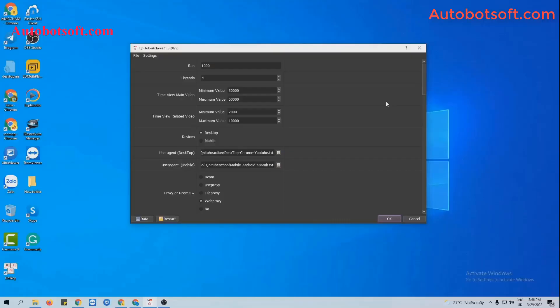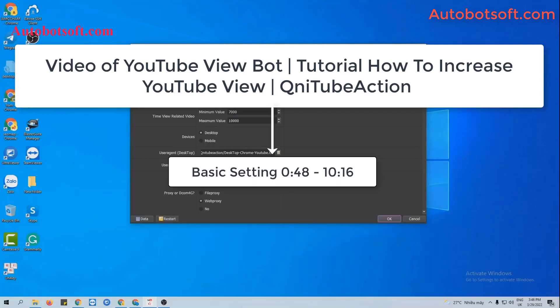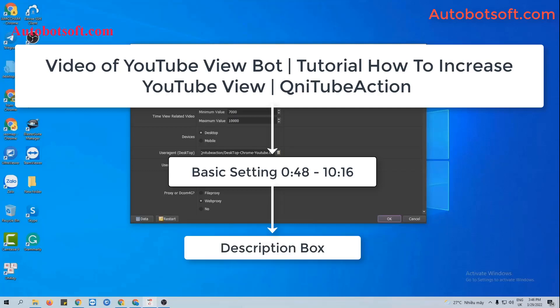After installing the software, login with the provided username and password and you will see the interface here. There are some basic settings to set up before running any function. Please refer to the video of YouTube View tutorial on how to increase YouTube views with our software from the second 48 to the minute 10:16. I will post the link of this video in the description box.